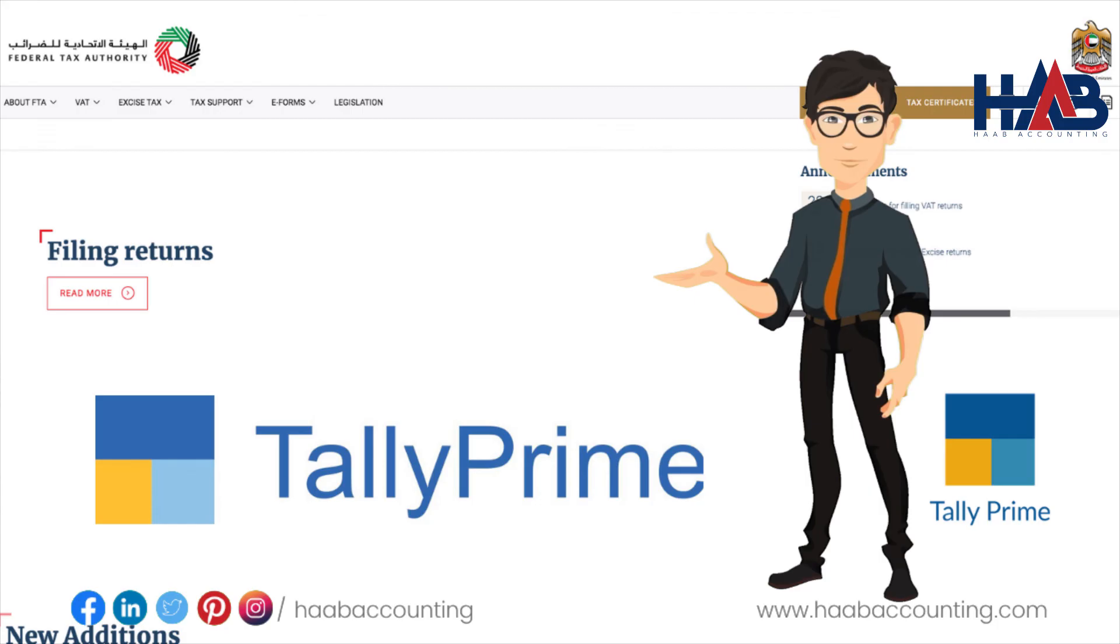Hope this video is helpful to you. If you enjoyed this video, give it a thumbs up and don't forget to subscribe to the channel so you don't miss out on our new videos. Thanks for watching.